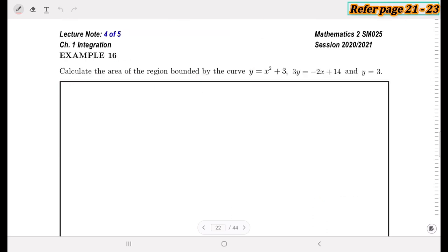Example 16: Calculate the area of the region bounded by the curve y₁ = x² + 3, the linear function y₂: 3y = −2x + 14, and the line y₃ = 3. We have one quadratic and two linear functions. As usual, we sketch the graphs first to identify the bounded region.